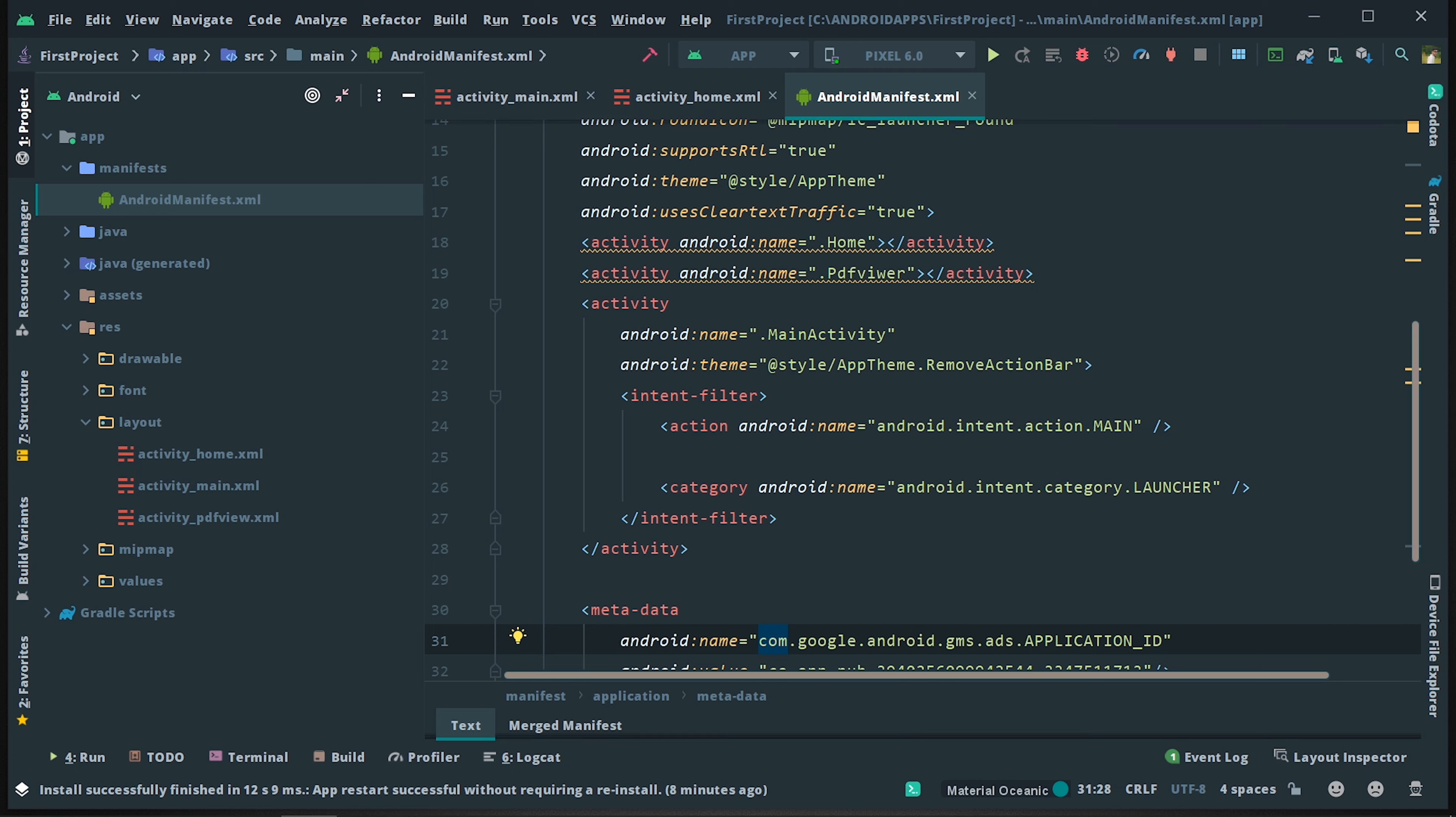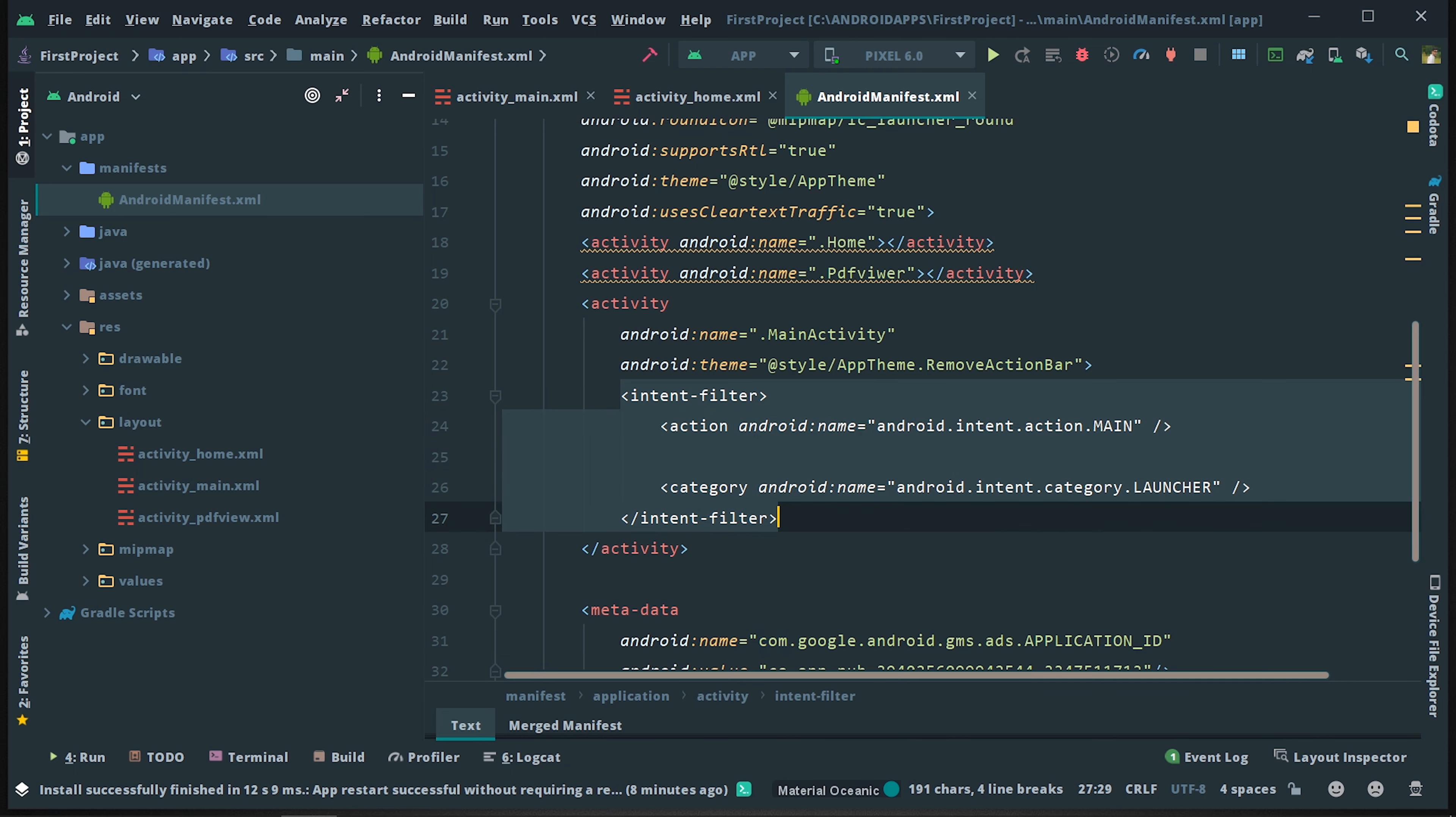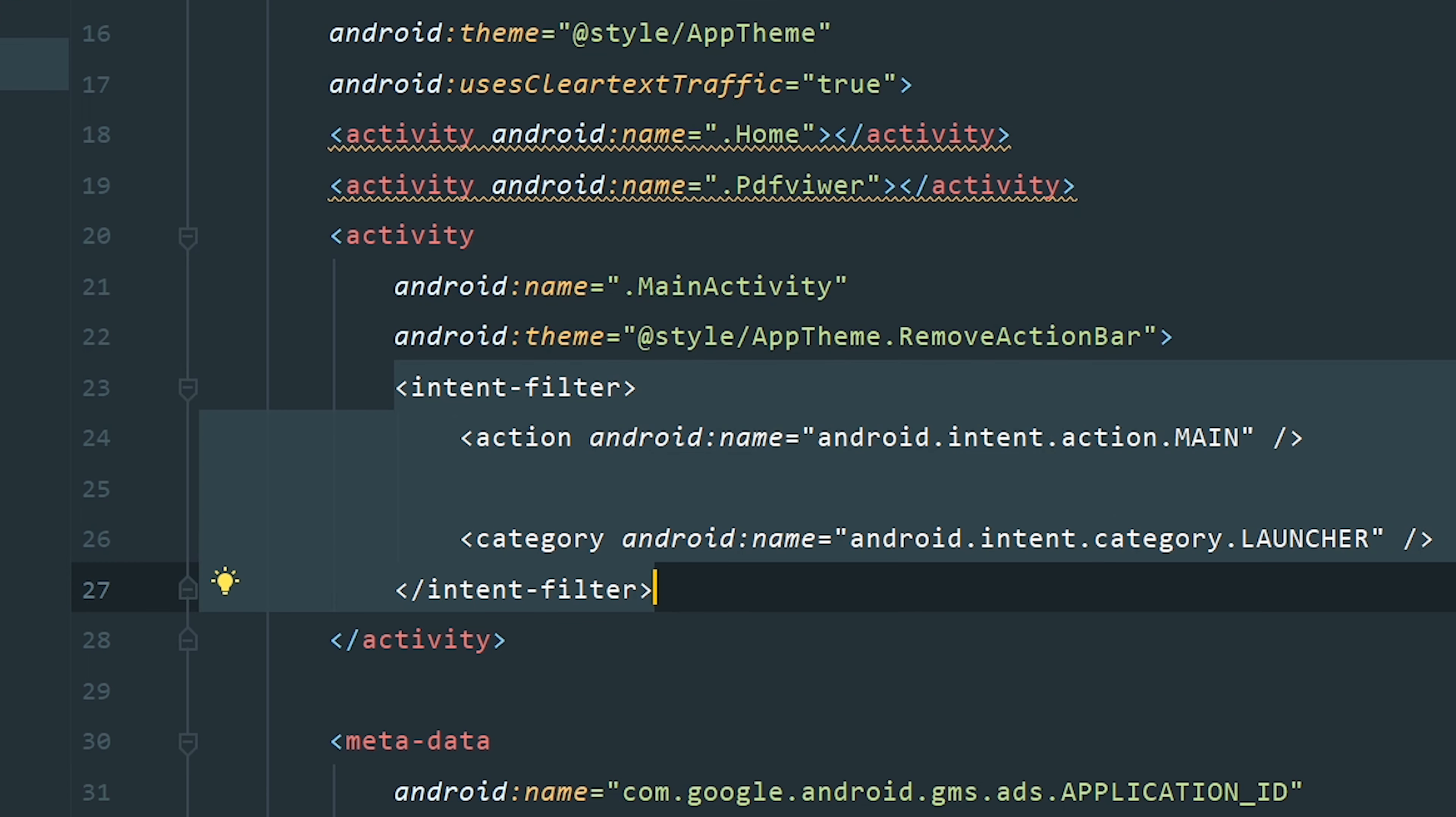When you want to choose the main activity, it will be first screen. Now we copy it and remove it. Now we have a screen.